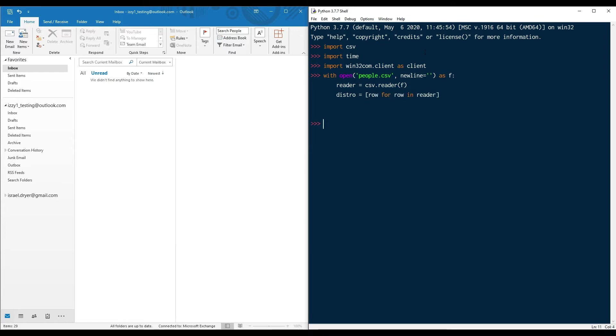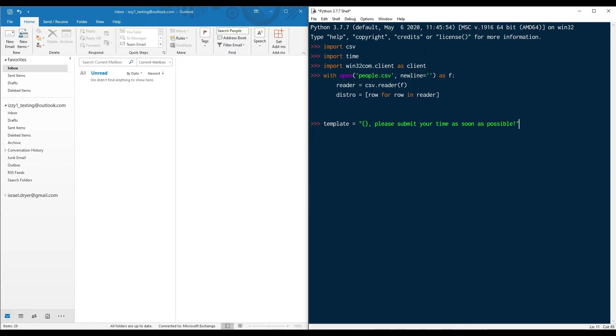Let's create a simple template for our mail merge. I'm going to use string formatting to insert the individual's name into the template. Create and dispatch an instance of Outlook.